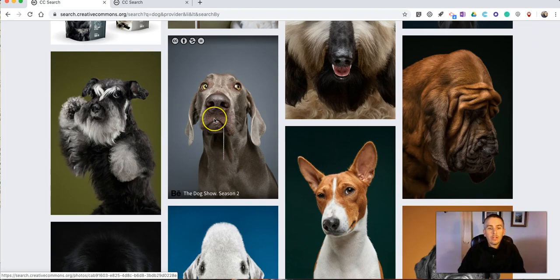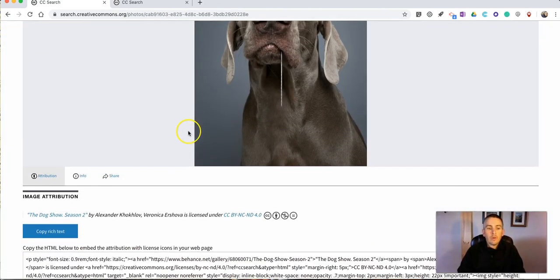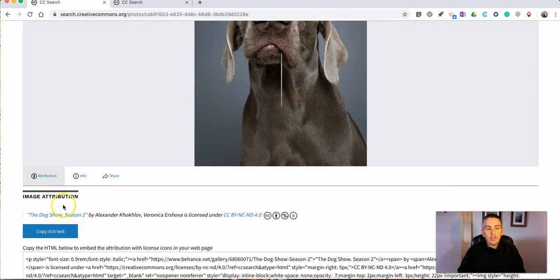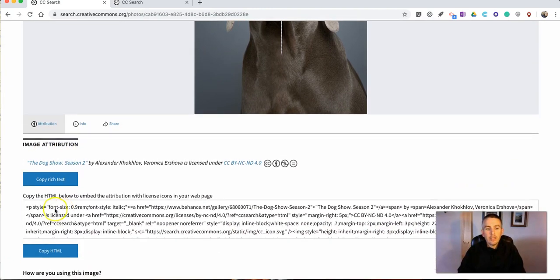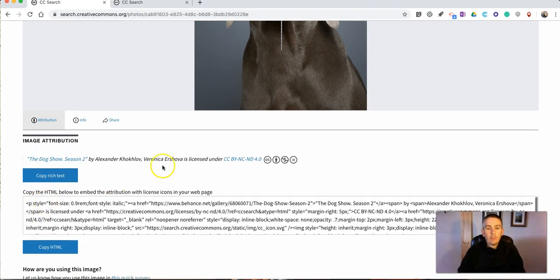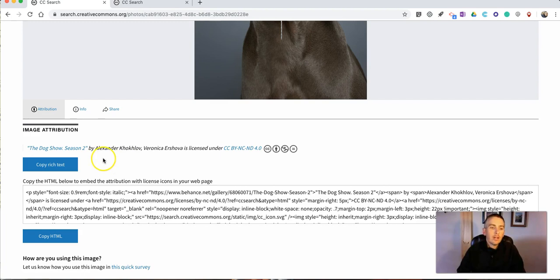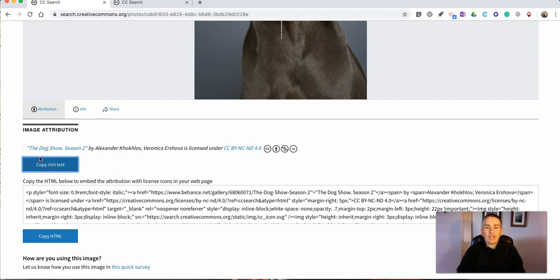Now when you click on the dog picture you will see the image attribution information is provided for you. Now if you're putting this into, let's say, a slideshow or you're putting it in the credits at the end of the video, just hit the copy rich text and you'll be able to copy and paste that into wherever you're going to cite the source.